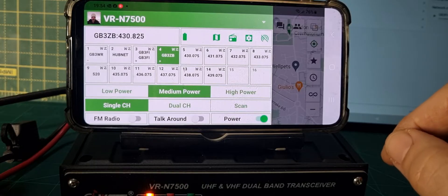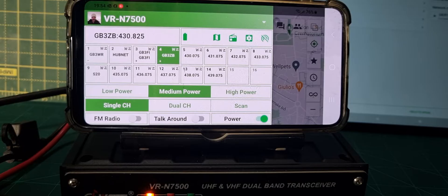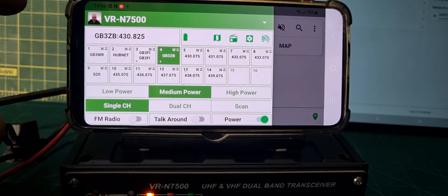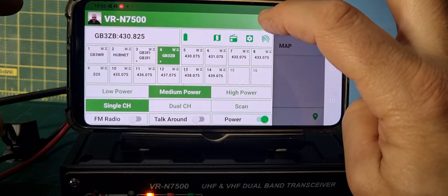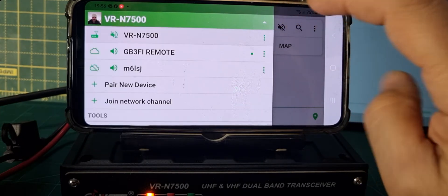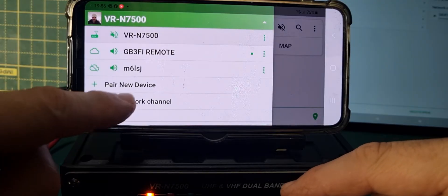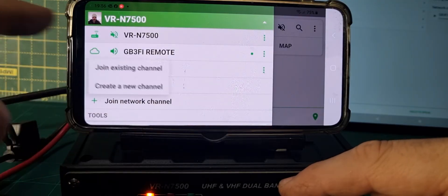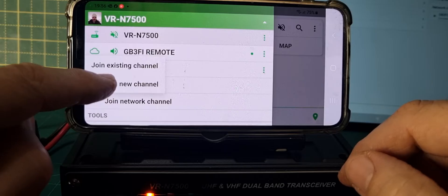The first thing you want to do is create a channel that is on your network — on the internet — that people can join. So go here where you've got the drop-down arrow and tap it. You get this new menu. Go to 'Join Network Channel' just here. And we're going to go 'Create New Channel'.